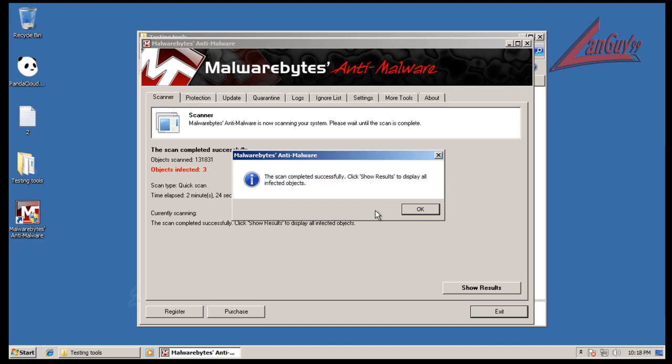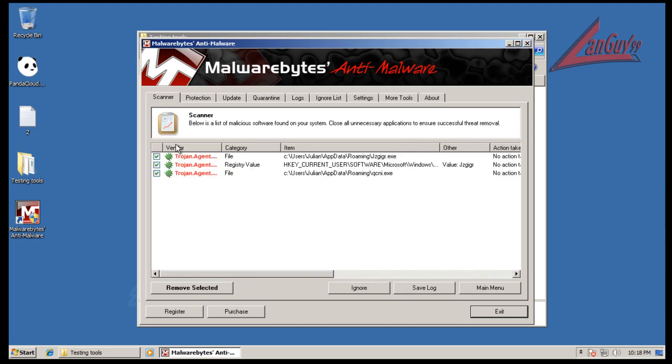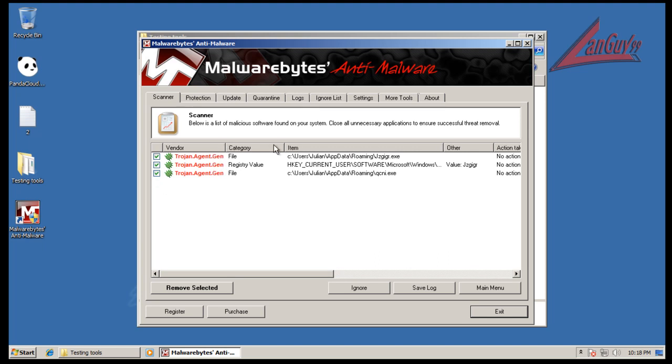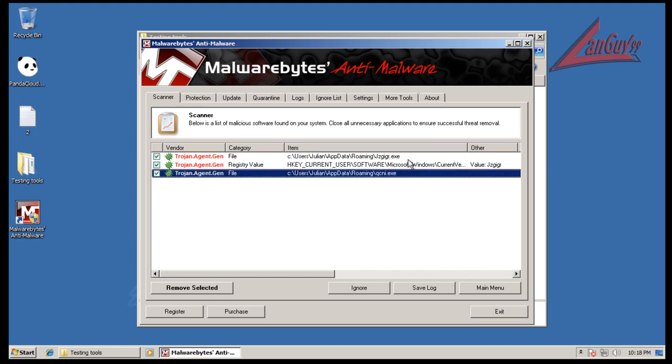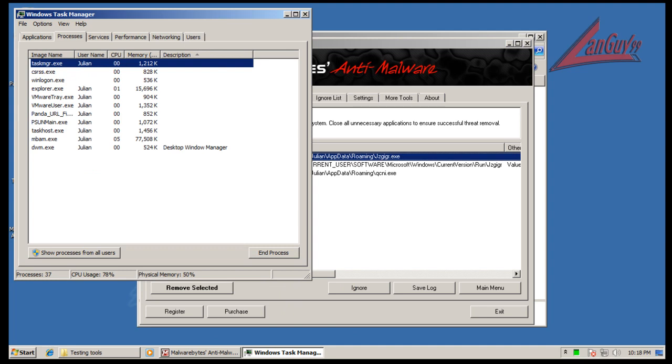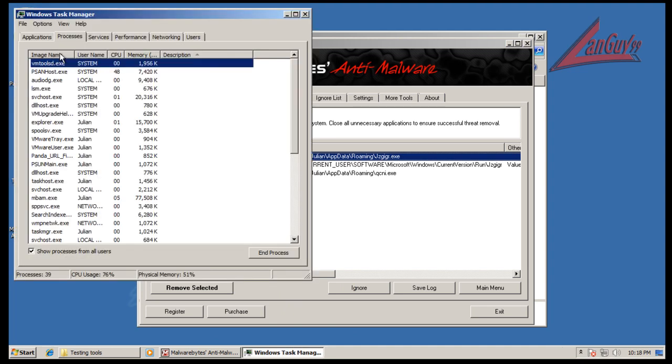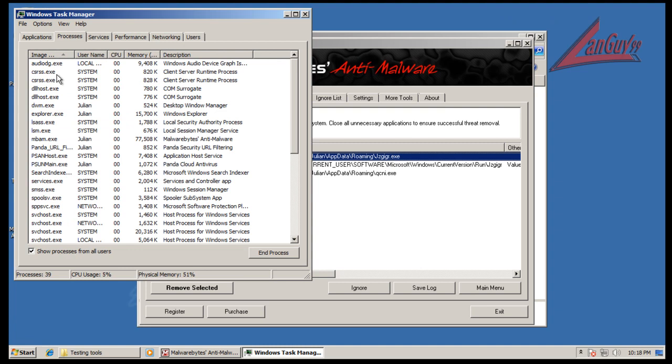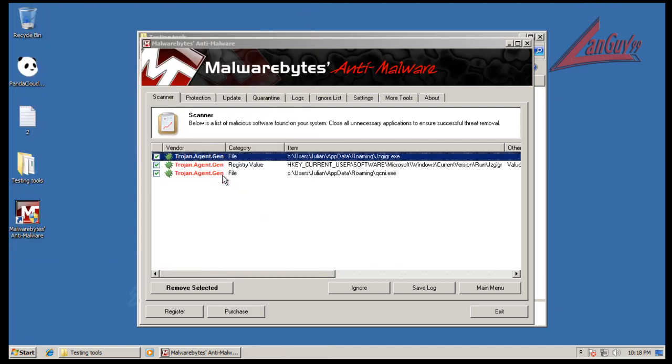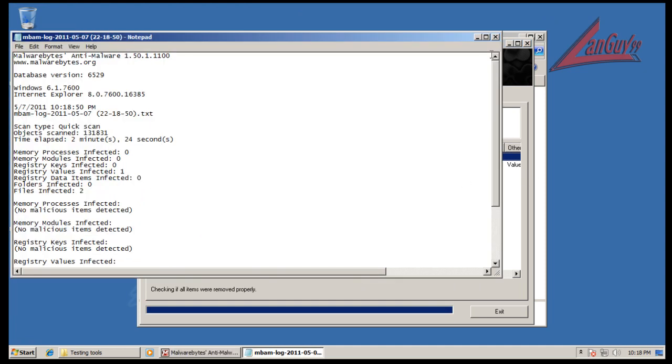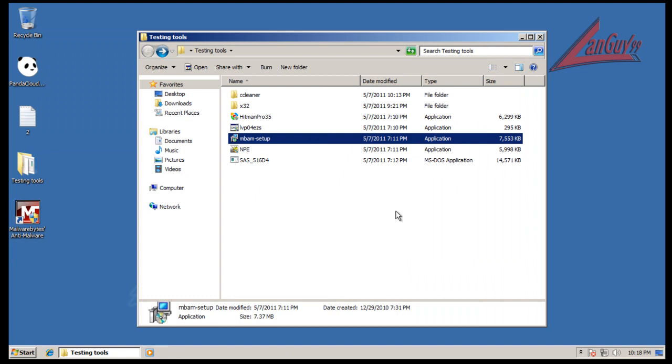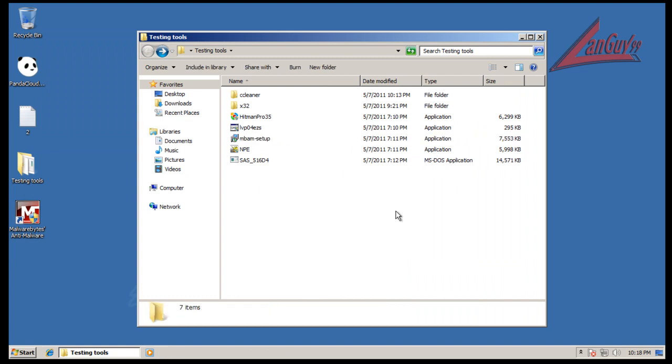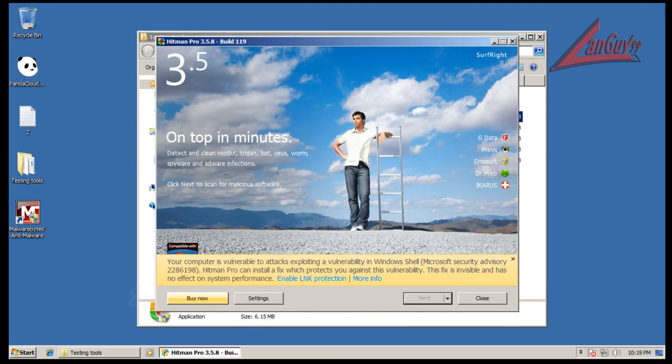Alright, so Malwarebytes finished scanning and it found three things. Found a couple files and a registry key change sitting in app data roaming. So I found three Trojans which is interesting. Well, one of them is just a change for the registry key to run this one. I don't see it running right now. But it's still there. So we're going to remove that. I'm not going to restart because there is no active files in memory. And let's do a scan with Hitman Pro here and we'll see if it finds anything.